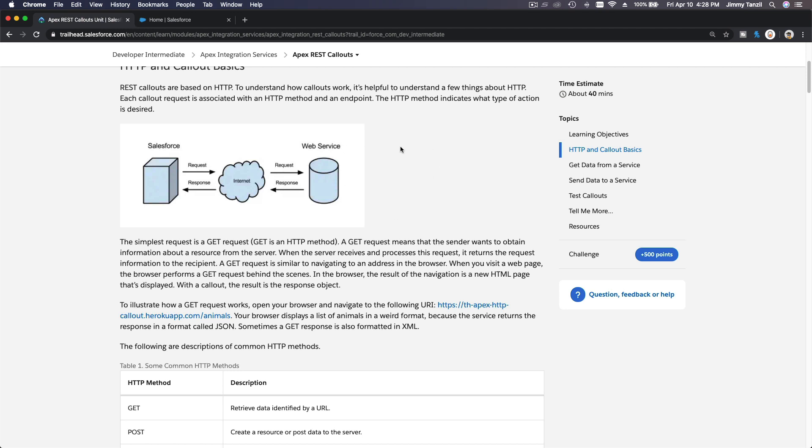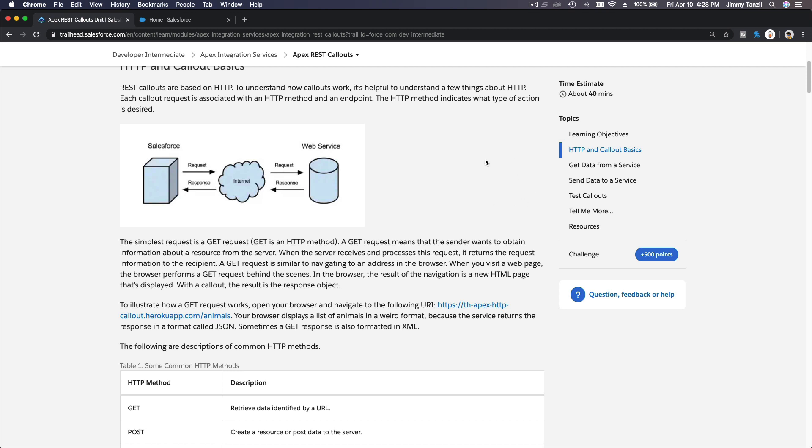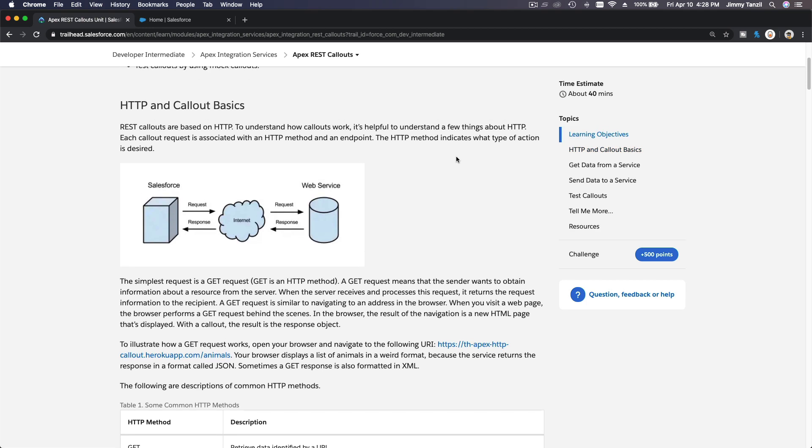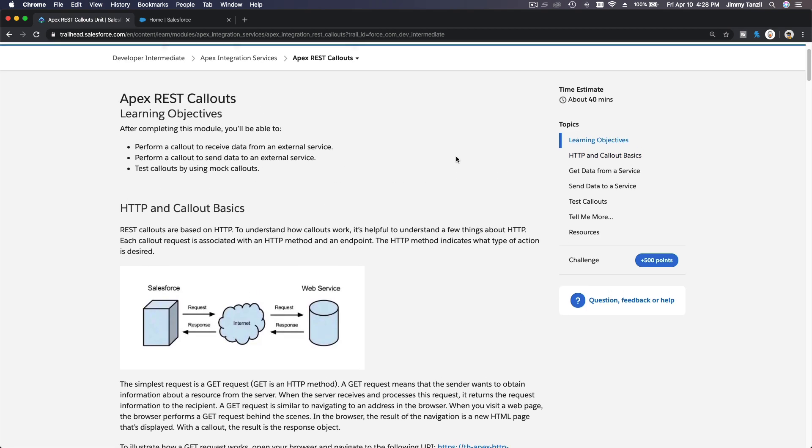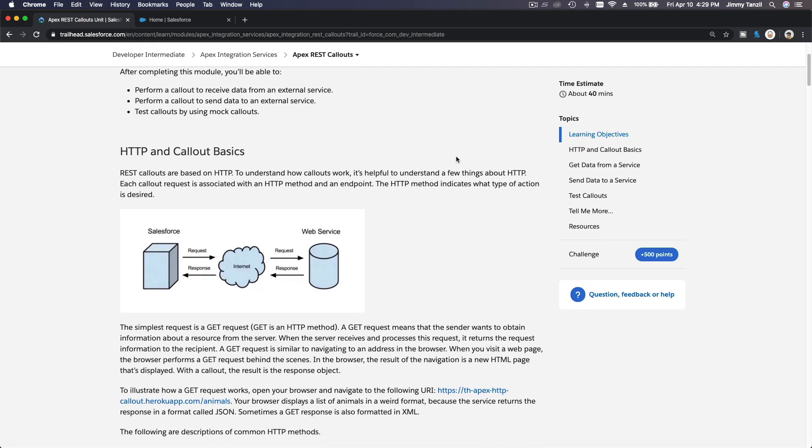For example, you have a shopping cart website and Salesforce handles all the shipping of any merchandise that is purchased on the website. So once the item has been shipped, you post data to the shopping cart marking it as shipped, and then the customer will get an email notification. That's one example of a POST method that you can use.